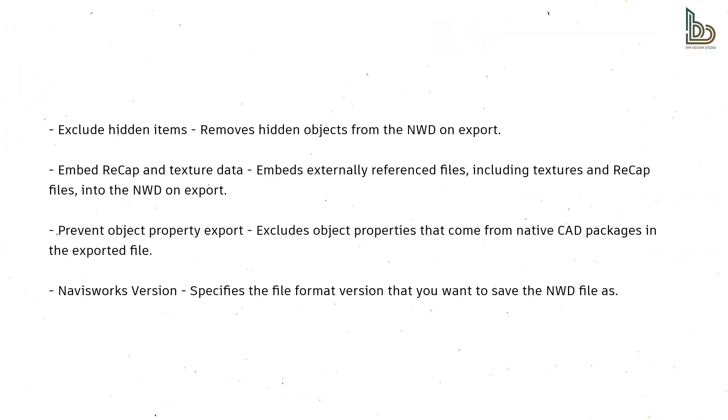Exclude Hidden Items – that removes hidden objects from the NWD on export. Embed ReCap and Texture Data – that embeds externally referenced files including textures and ReCap files into the NWD on export. Prevent Object Property Export – that excludes object properties that come from native CAD packages in the exported file. Navisworks Version – that specifies the file format version that you want to save the NWD file as.